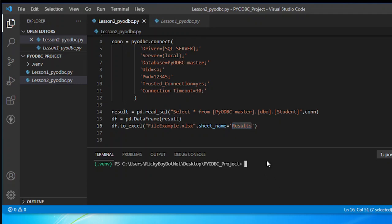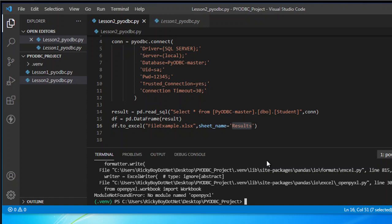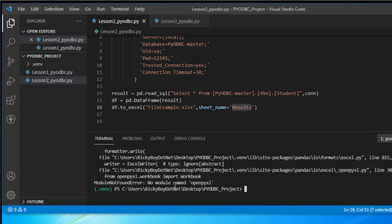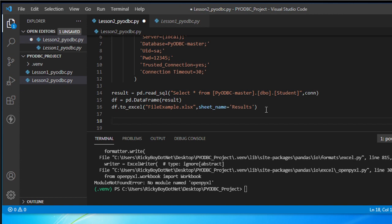Okay, so let's start — I need to run the file lesson2_pyodbc.py. Now we have an error. If you happen to have an error like this, it's looking for a module named openpyxl. So in other words, it requires this package and we need to install it. I'm going to copy that — openpyxl.